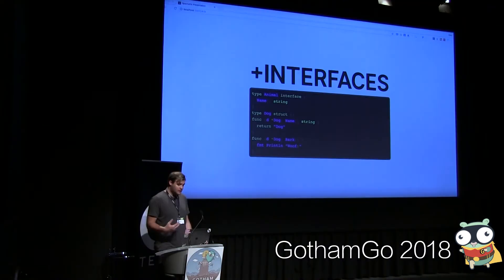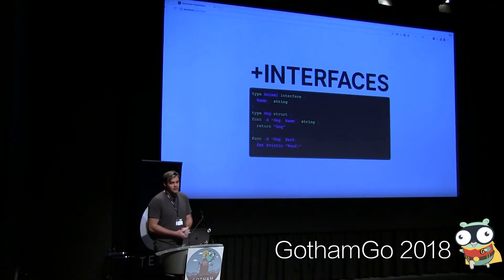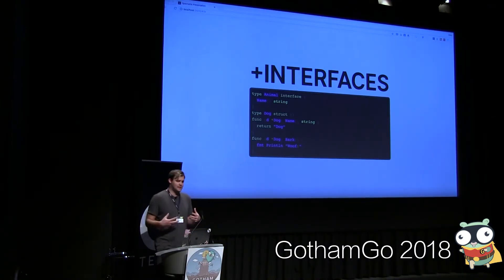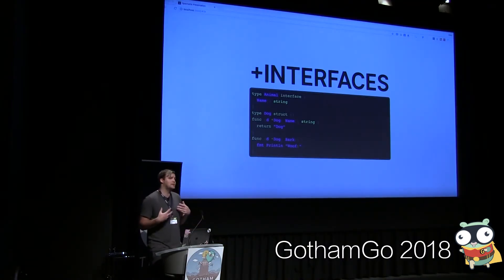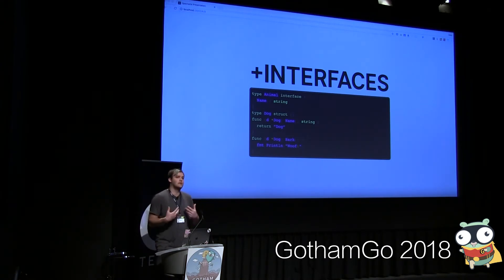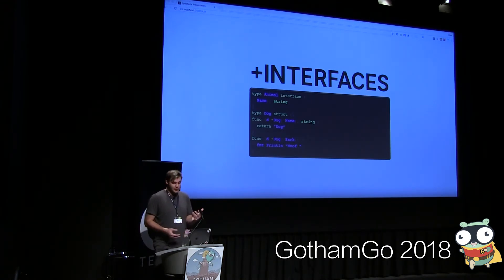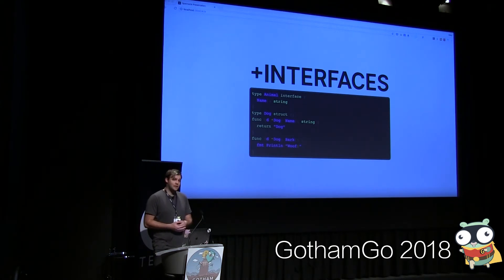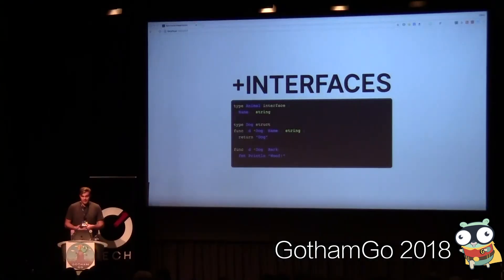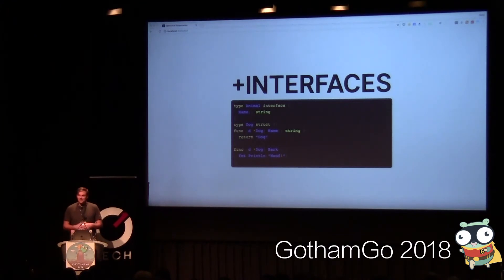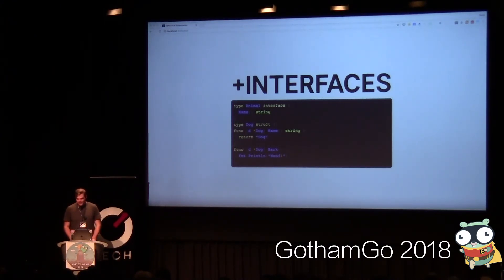For anyone who hasn't seen Go interfaces before: we have an animal interface, and the animal interface basically just says that you have to implement this function to be considered part of this interface. A dog struct implements the animal interface because it implements the name function. It also implements some other functions like bark, but that doesn't matter.